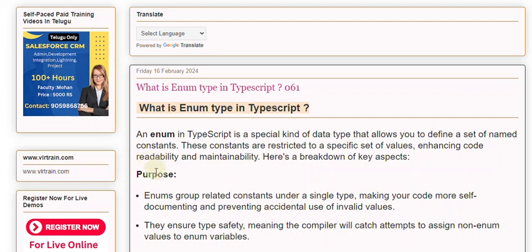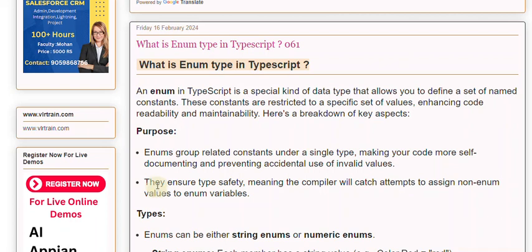Purpose: Enums group related constants under a single type, making your code more self-documenting and preventing accidental use of invalid values. They ensure type safety, meaning the compiler will catch attempts to assign non-enum values to enum variables.